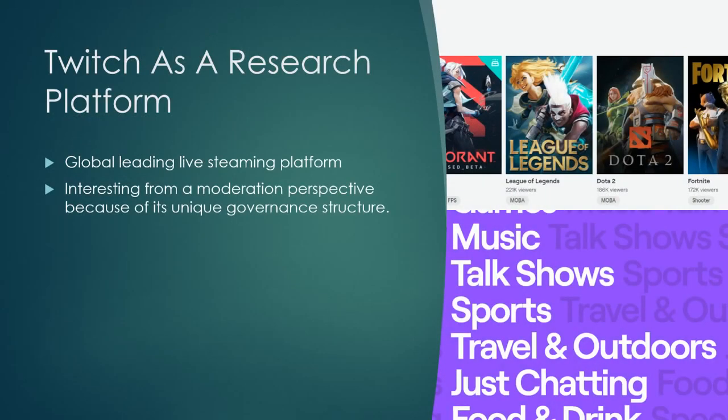We use Twitch as our research platform. Twitch is a global leading live streaming platform with many streaming categories such as music, talk shows, sports, and travel outdoors. It is interesting from a moderation perspective because users develop and maintain their own micro community.